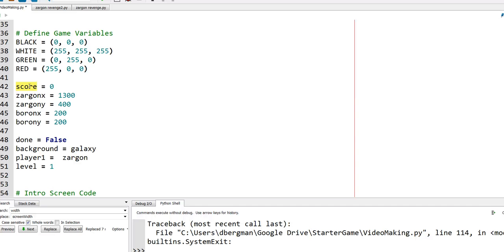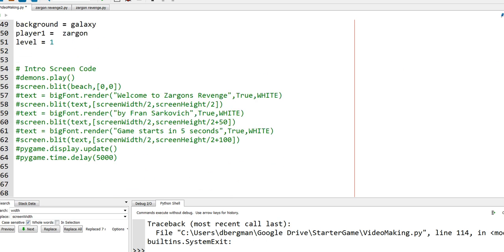In this case I just call it a score, and it also starts at zero. You might have health starting at 100, for example, as its initial value. So we now have a variable called score, which we can then manipulate during our game.